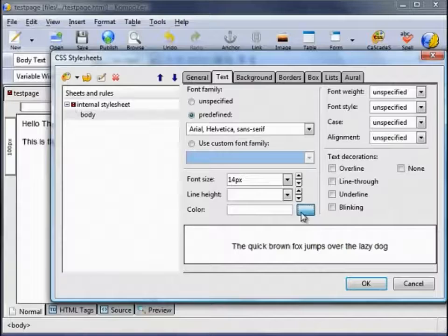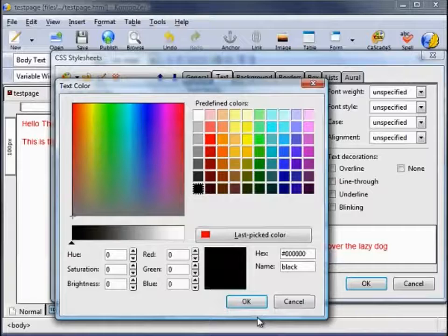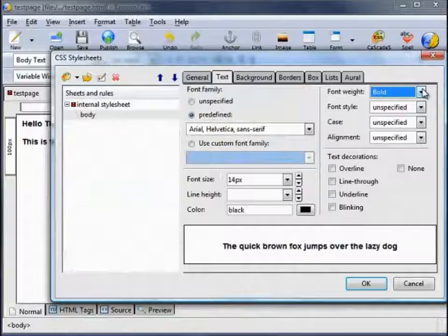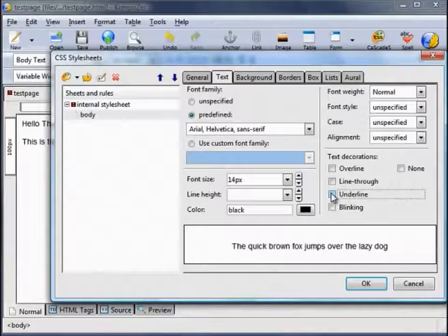We can change the colour — for body text you really want to keep that black, but let's see what it looks like in red. You see that changes. But let's go back to black. You can change the font weight — maybe bold. Let's apply text declarations such as underline. But for body text let's just leave it as regular black. Click OK, and that applies the formatting to the body text which we've now defined.